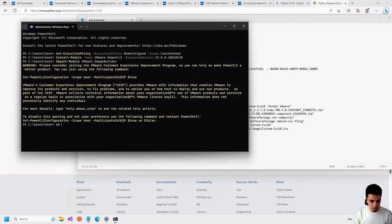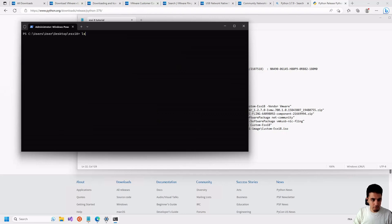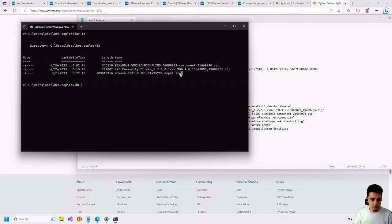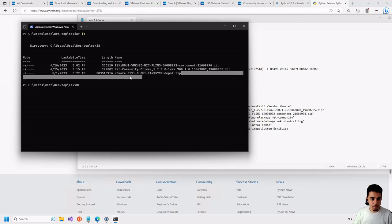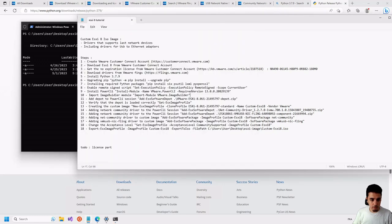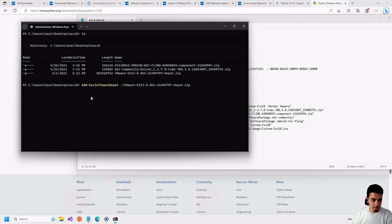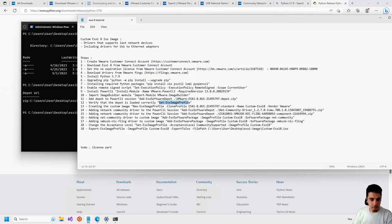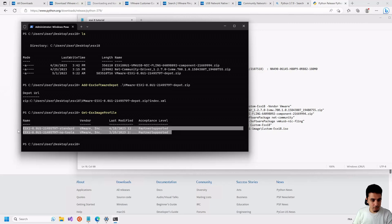We go to our ESXi-H folder where we have our zip files: the VMware ESXi-H bundle and the two driver zip files. The next step is to add the ESXi image to the depot of the current Image Builder session. We execute the Add-EsxSoftwareDepot command, and then we can use a verification command to confirm the image is added to the session — and as we can see, the image is there.